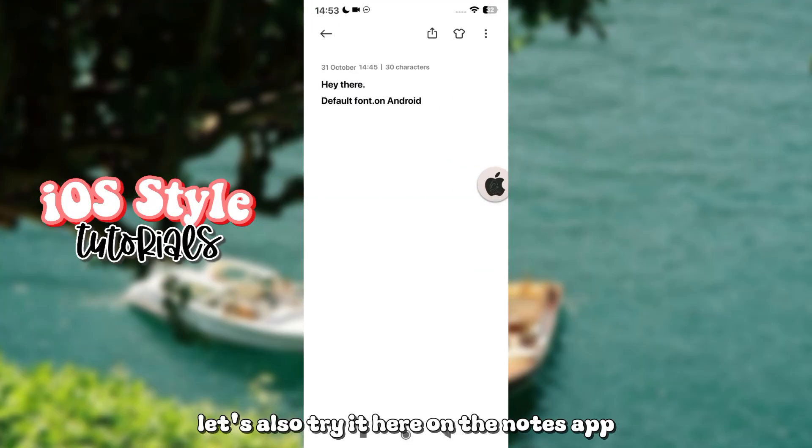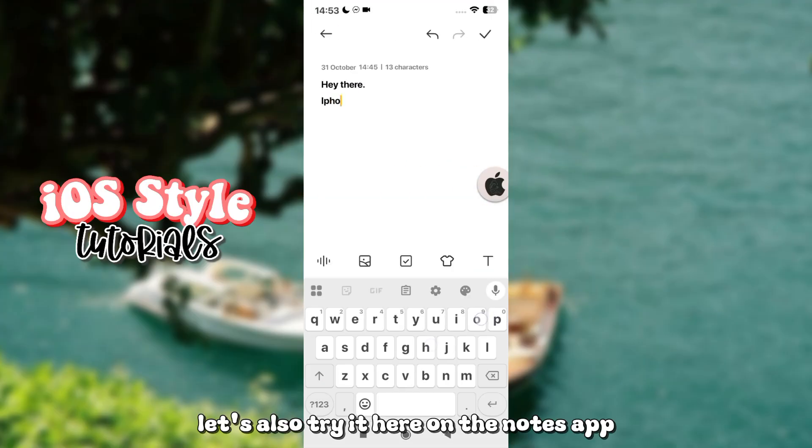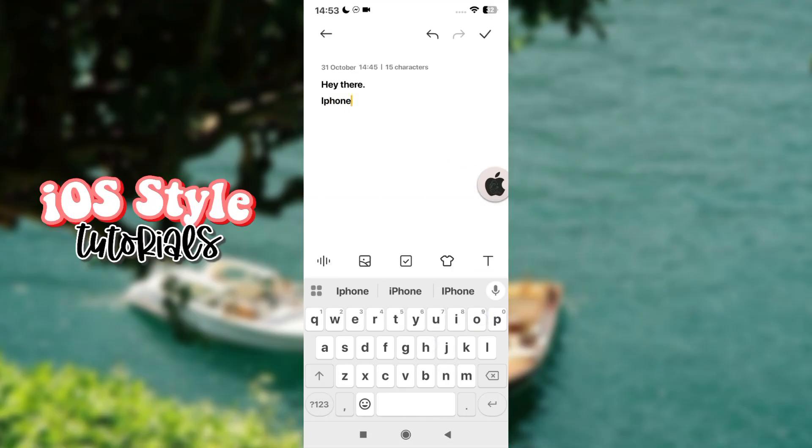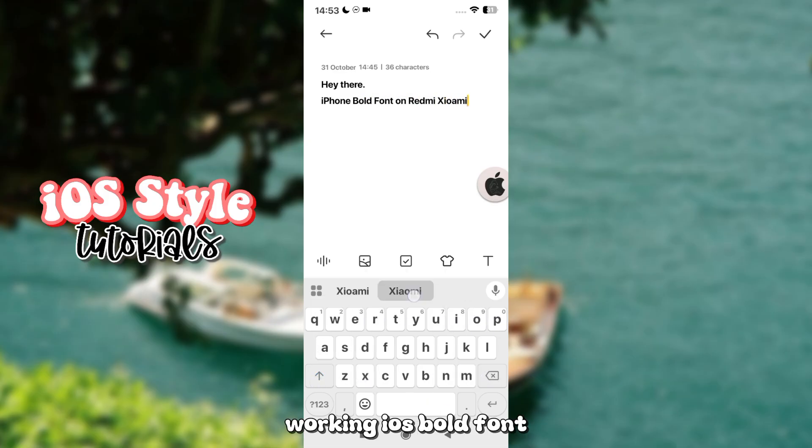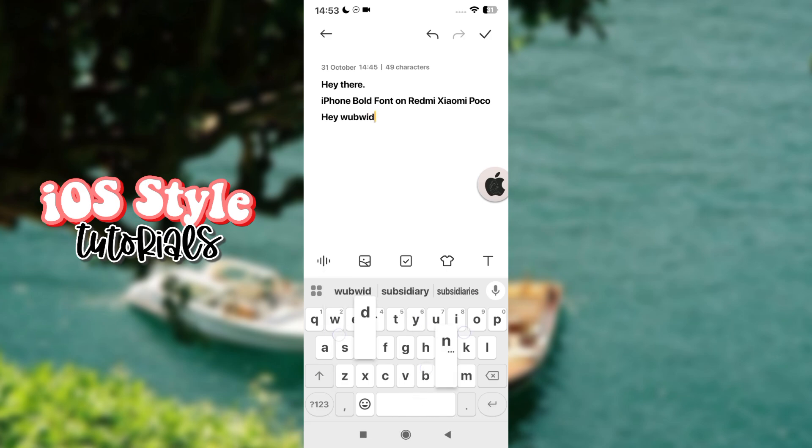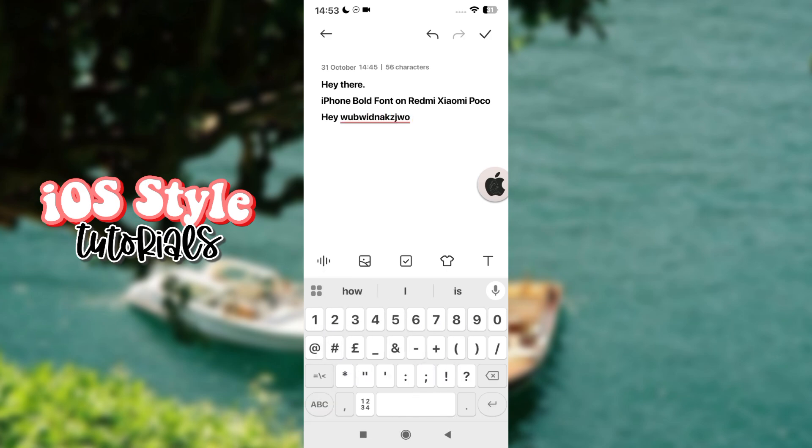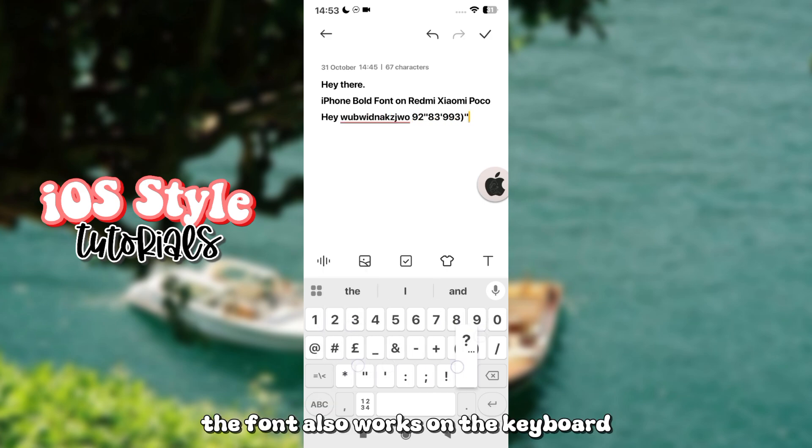Let's also try it here on the Notes app. Working iOS bold font. The font also works on the keyboard.